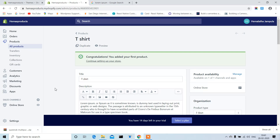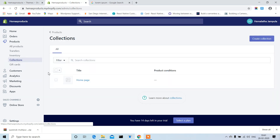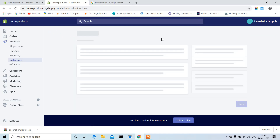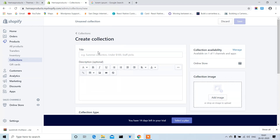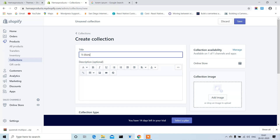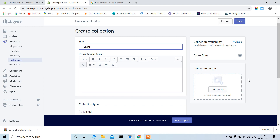The same way we'll create collections. Collections are nothing but categories, friends. Based on how many types of products we are selling, we can create collections as per our requirement. Create one collection — for example, a T-shirts collection. You can give a description and an image as well.